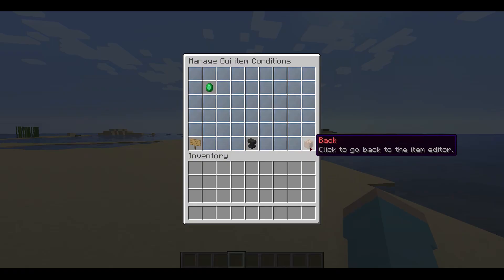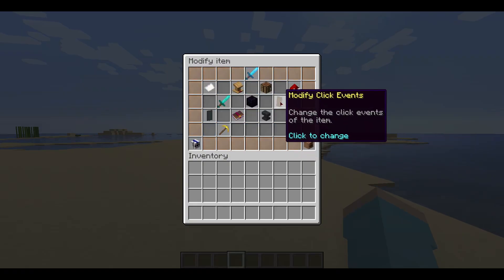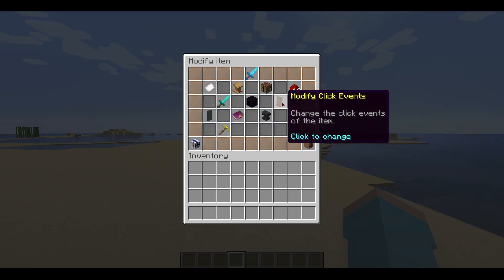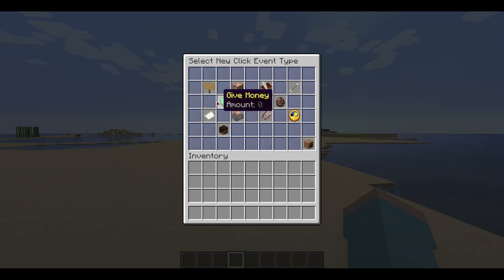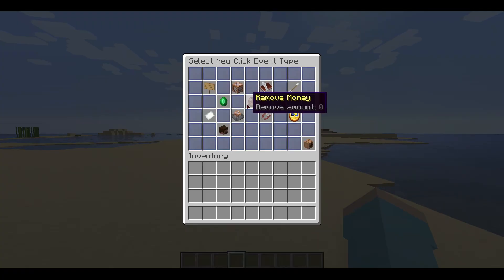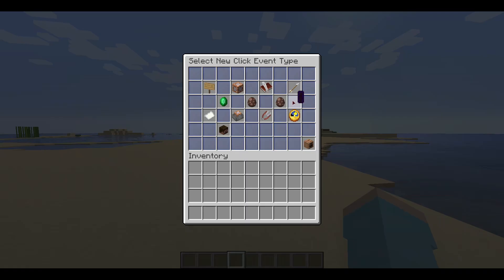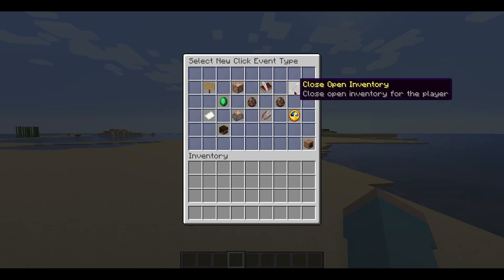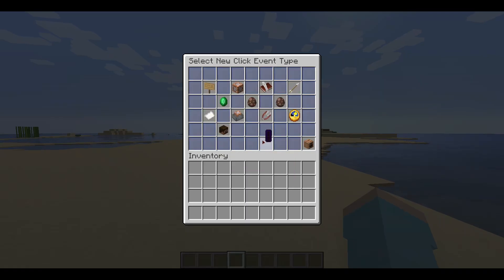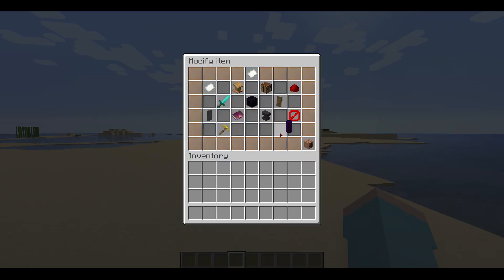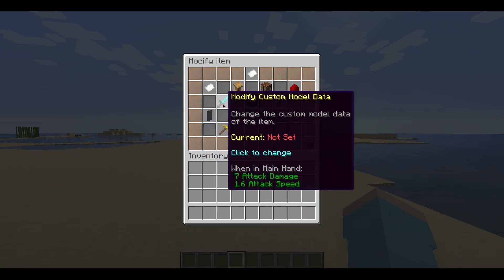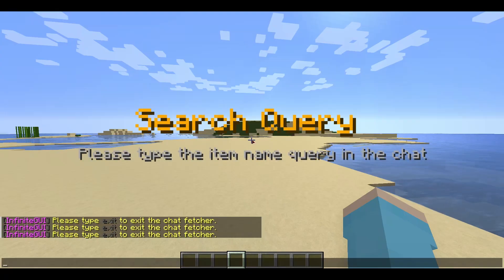Now we will set up the respective click events for the item. Navigate to modify click events and click it. Click create click event — there are a lot of options to choose from. We will first select close open inventory. Now we will do the same thing but select give custom item this time. We will set up the item accordingly — I will fast forward this process; you can configure this as you wish.